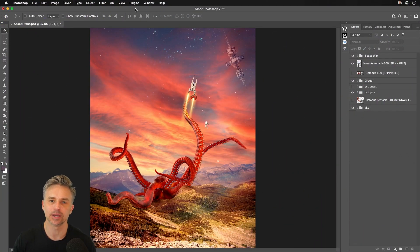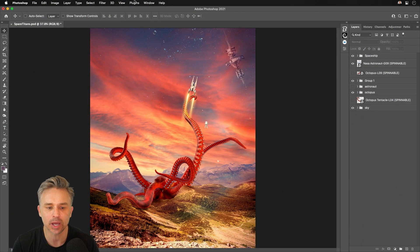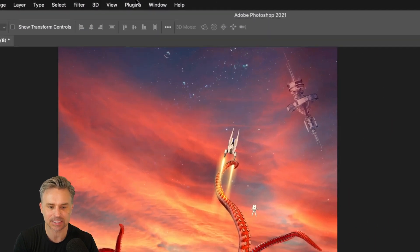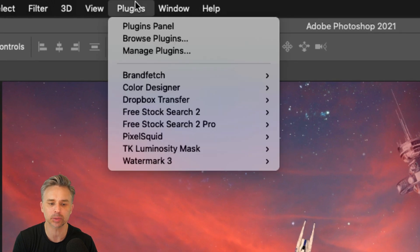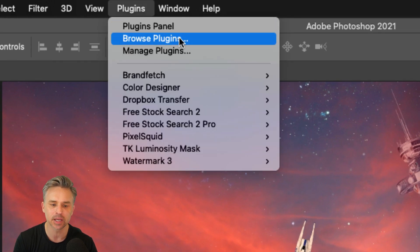Hello, Paul Trani here, and I'm excited to share with you how you can extend Photoshop with plugins.